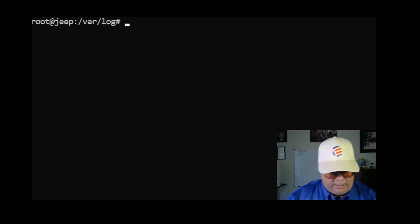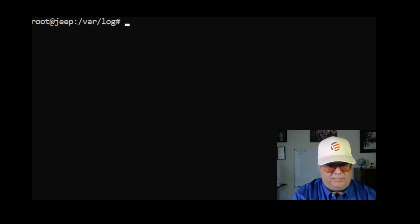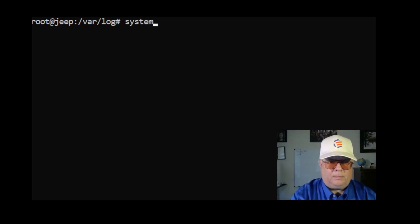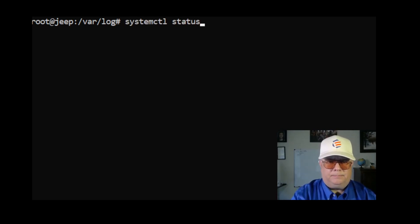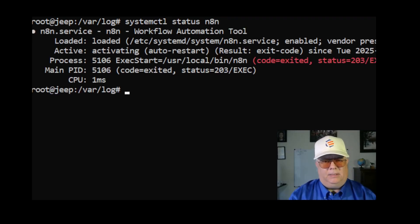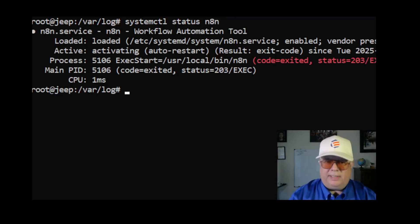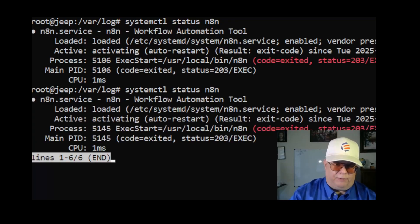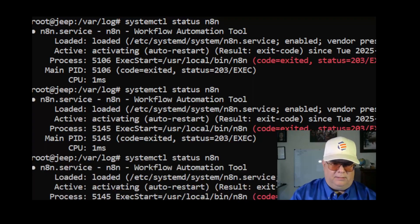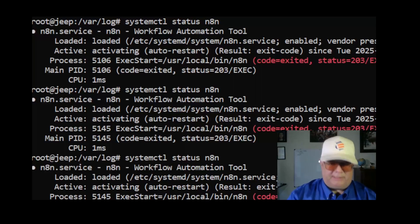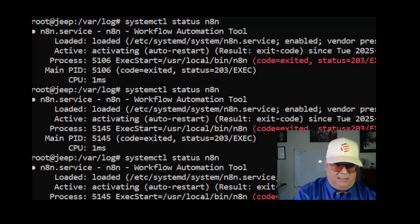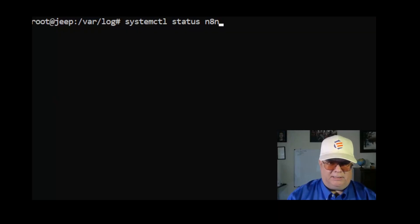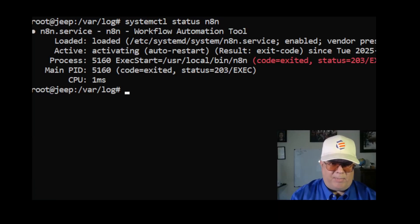It did not come up. So I did systemctl status n8n and it was showing that it was down. Actually the first time I checked it, it showed that it was up, so it was up for a moment but then it was going down. So I was getting inconsistent results.